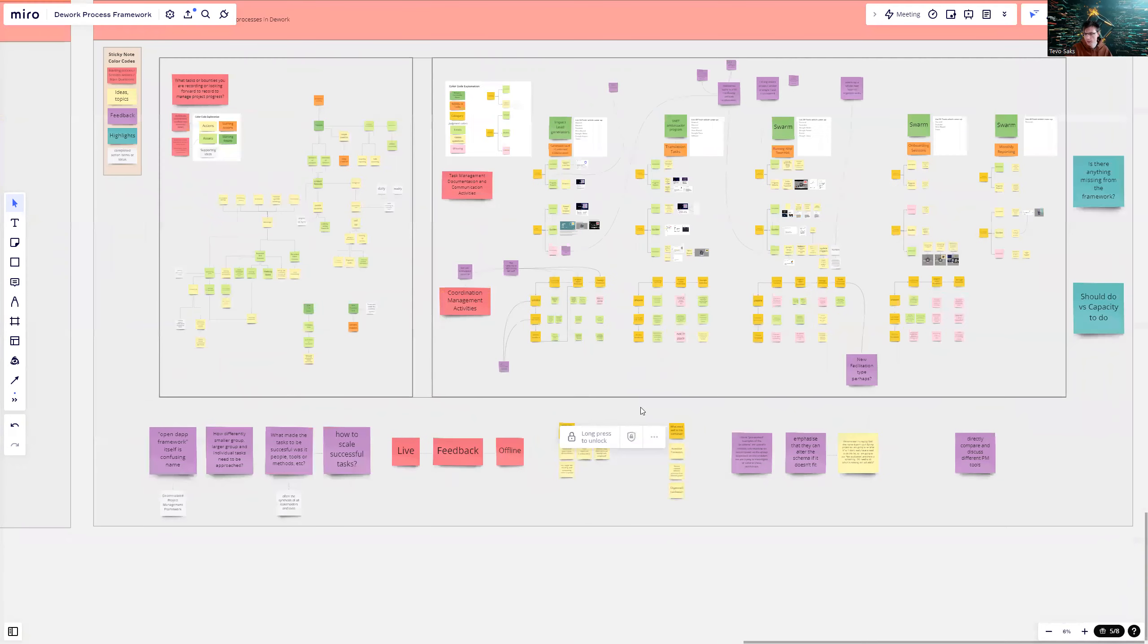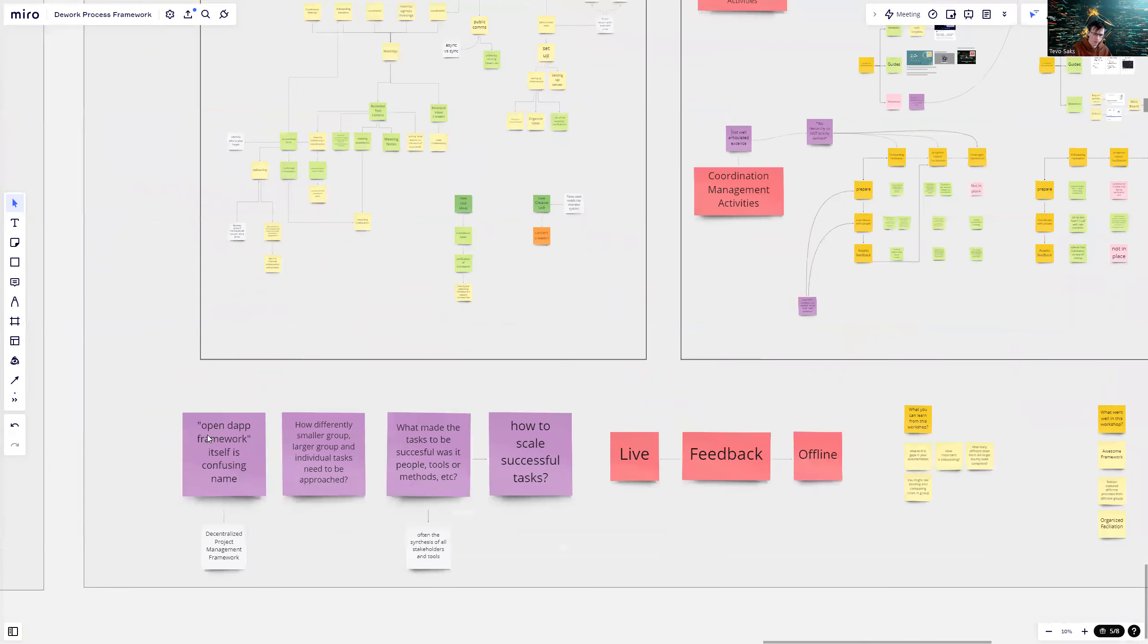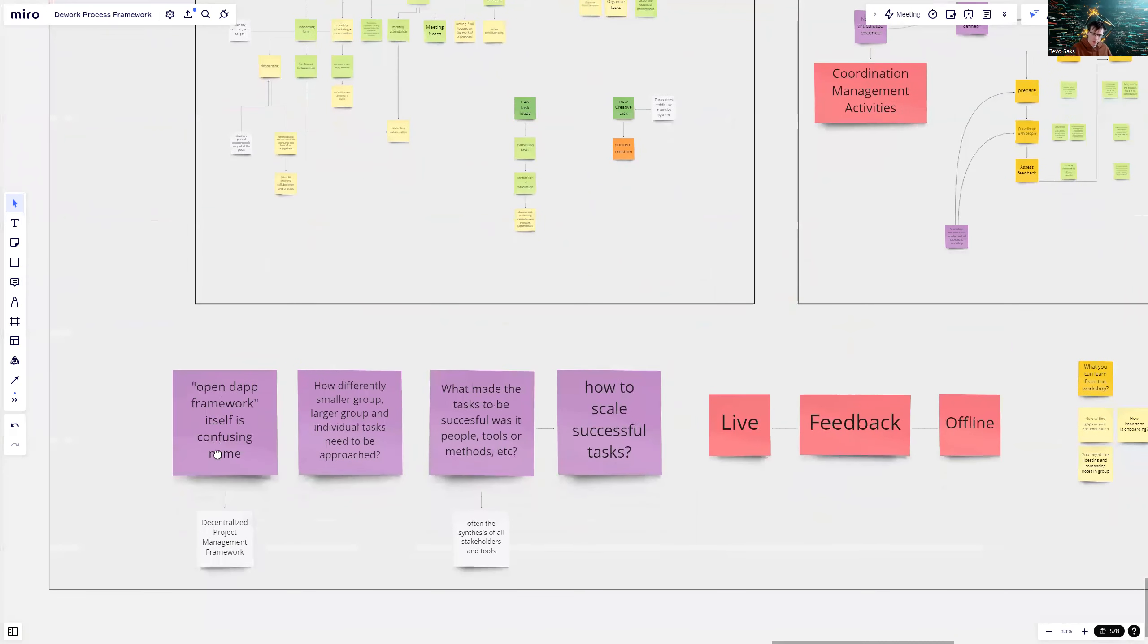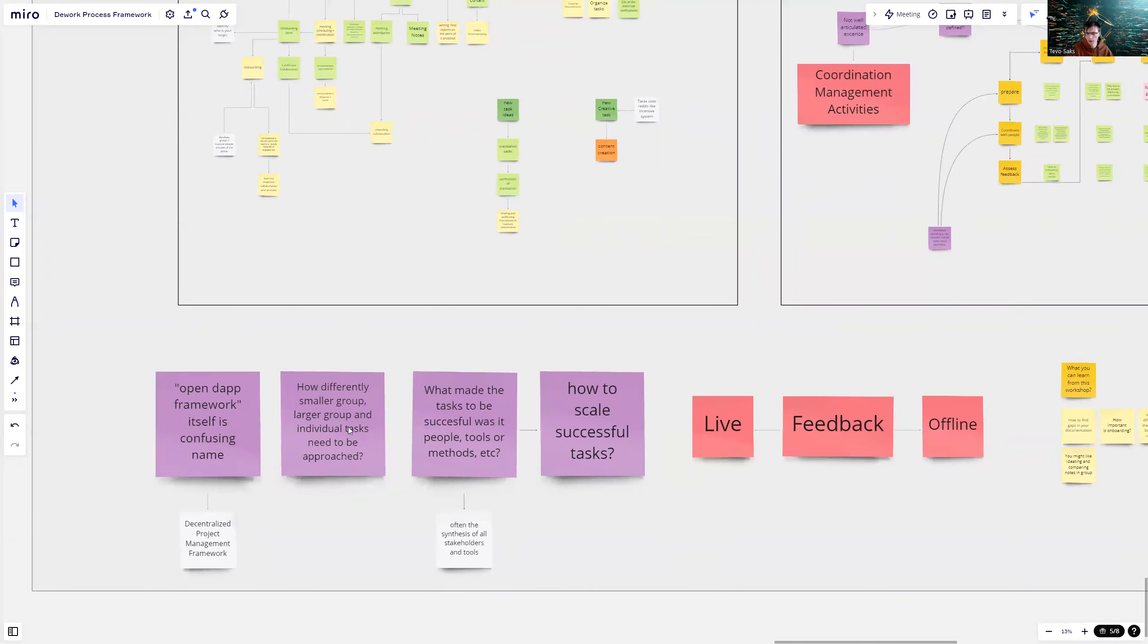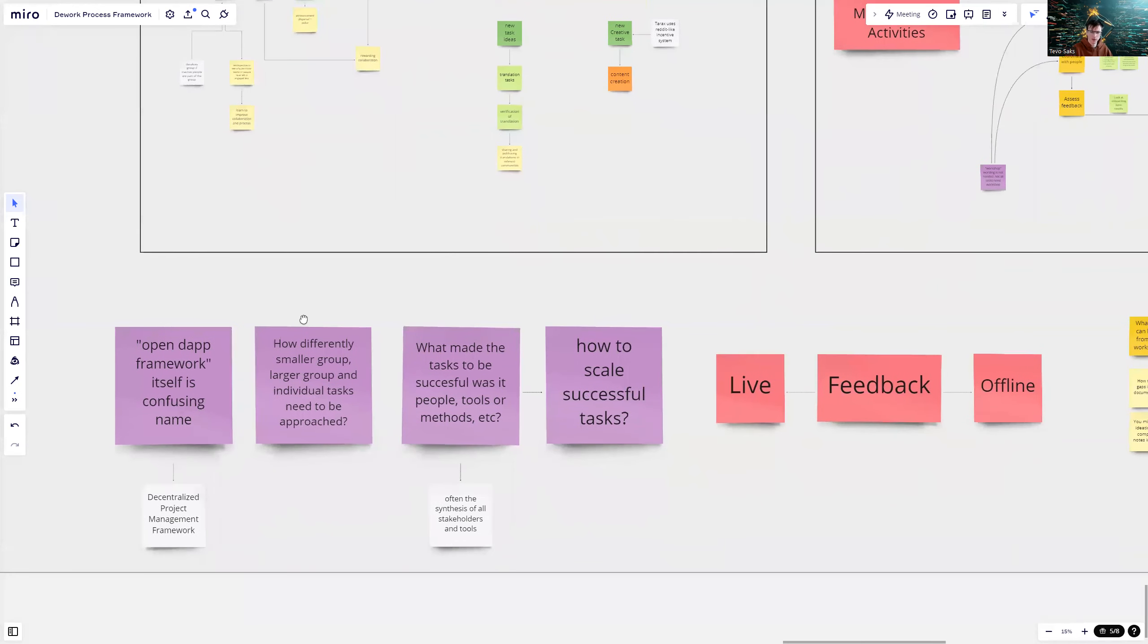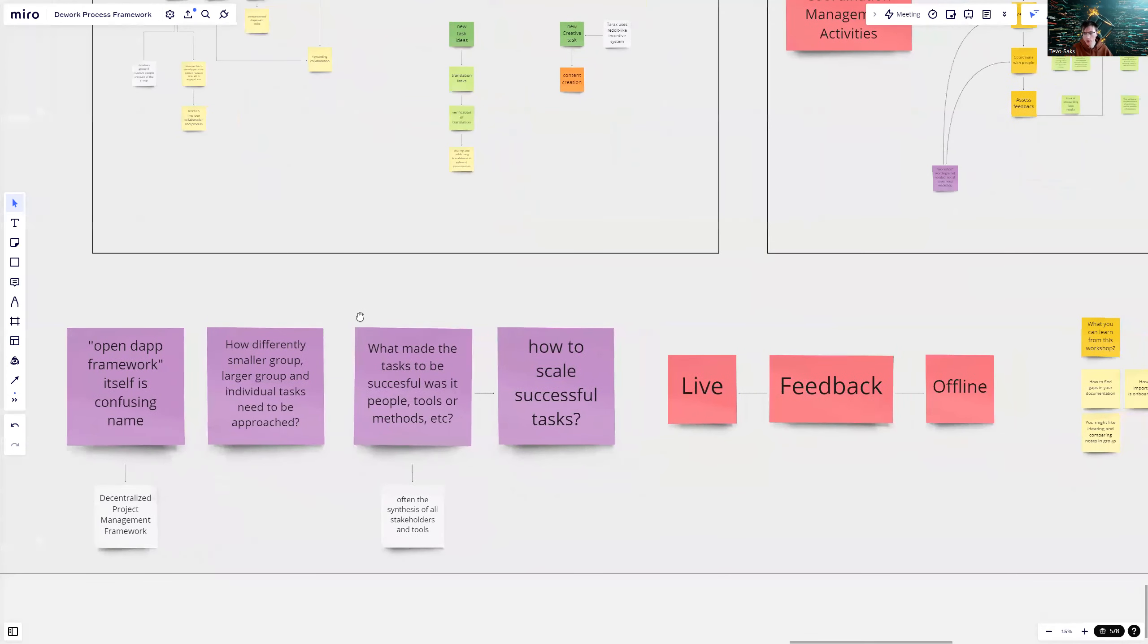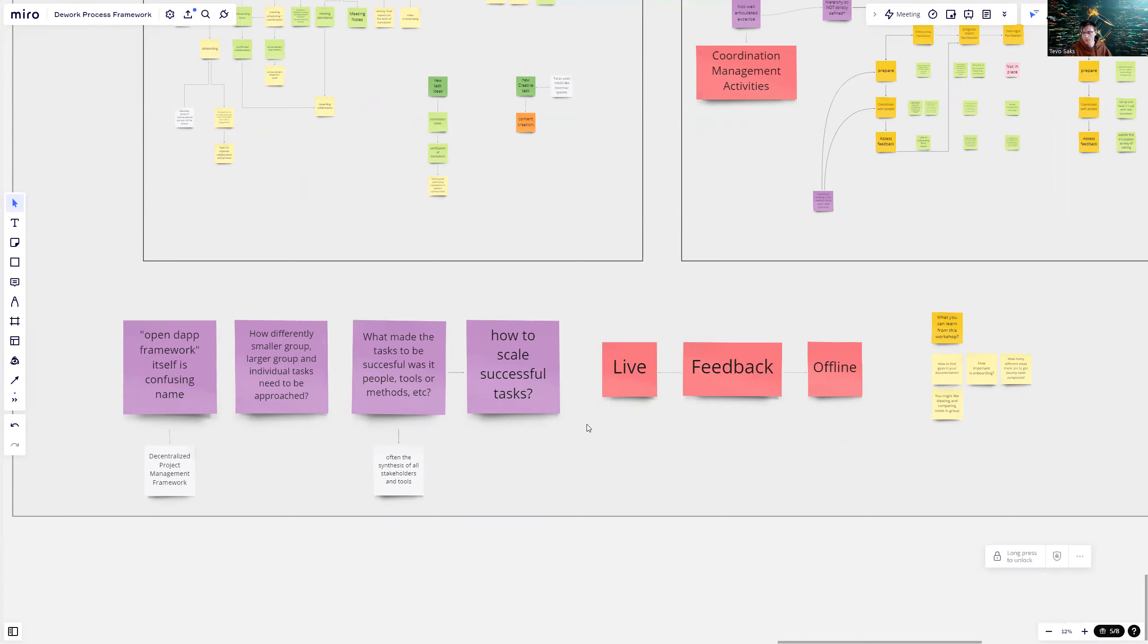Finally, we have the session feedback on live and offline through Google form. On live workshop feedback, one thing pointed out, Open DAP Framework itself is a confusing name. So I agree. So we rename it to Decentralized Project Management Framework. However, if there is anything related to proposal, we keep the original name just to stay formal and real. And on the feedback, there were a bunch of questions like how differently smaller group, larger group and individual tasks need to be approached. What made the task to be successful? Was it people, tools or methods and how to scale successful tasks? These are all very good questions which I'm not going to answer right now. But there are topics which we can take to the future workshop sessions.